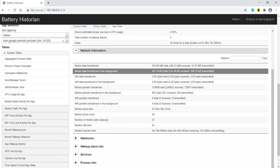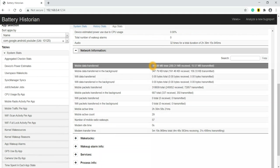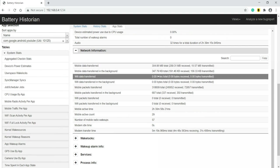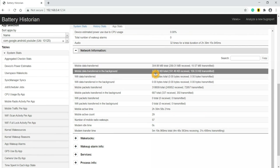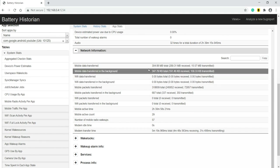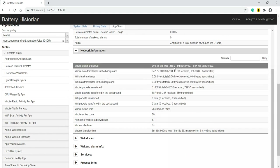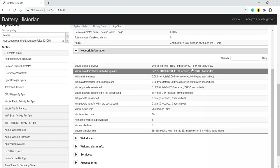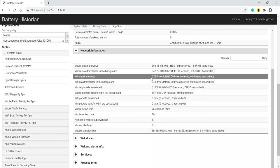How much mobile data it has transferred - 304.88 MB of total mobile data YouTube has transferred. I was not using Wi-Fi here. So mobile data transferred - 289.3 MB it has received and 15 MB it has transmitted. Similarly, when it was in the background, 191.4 KB it has received and 156.3 KB it has transmitted. Wi-Fi I was not using, so Wi-Fi is zero.